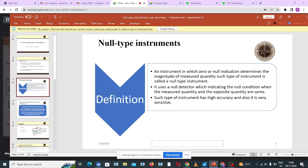Let's begin by defining a null type instrument. An instrument in which a zero or null condition determines the measure of the measured quantity is known as a null type instrument. It uses an indicator which indicates the null condition when the measured quantity and the opposing quantity are the same. Such types of instruments are accurate and also very sensitive.